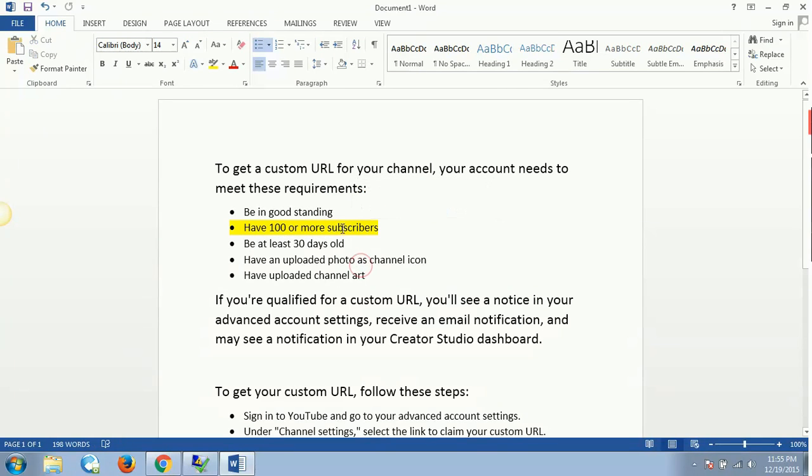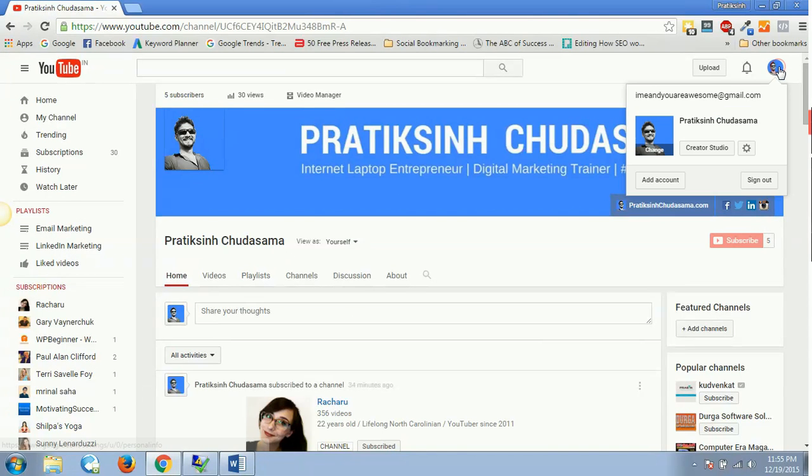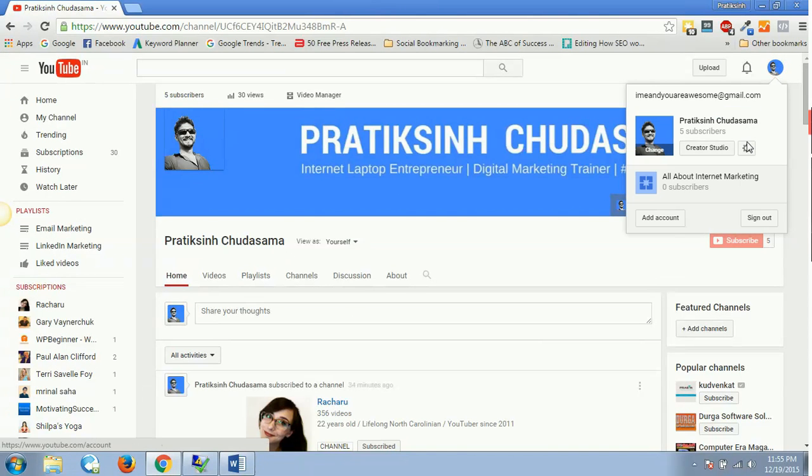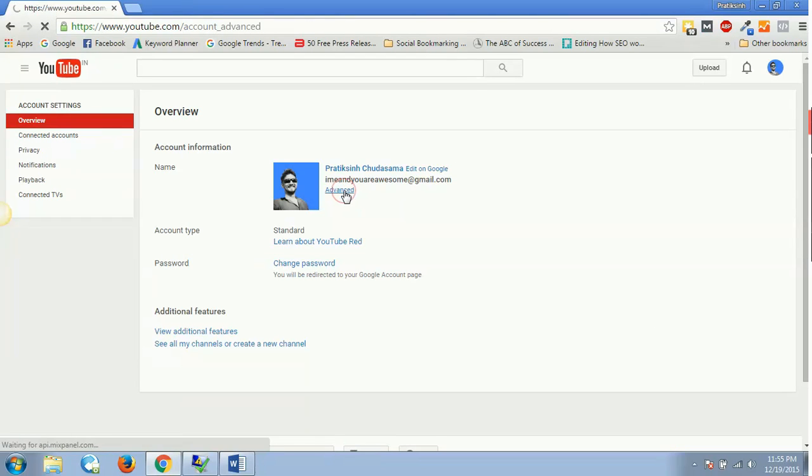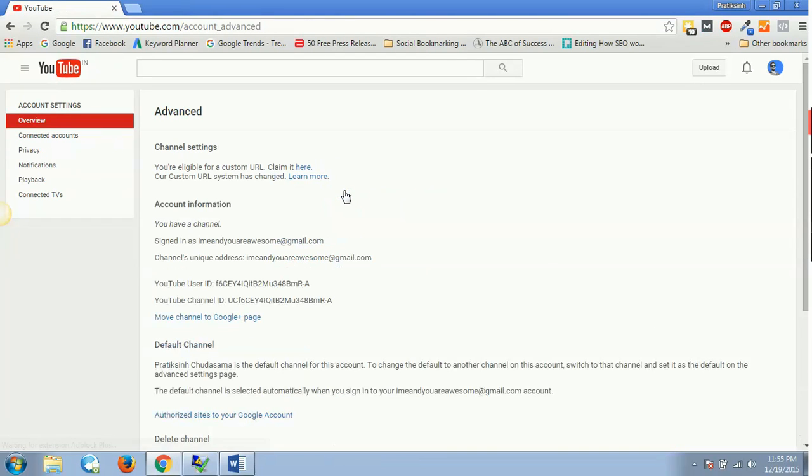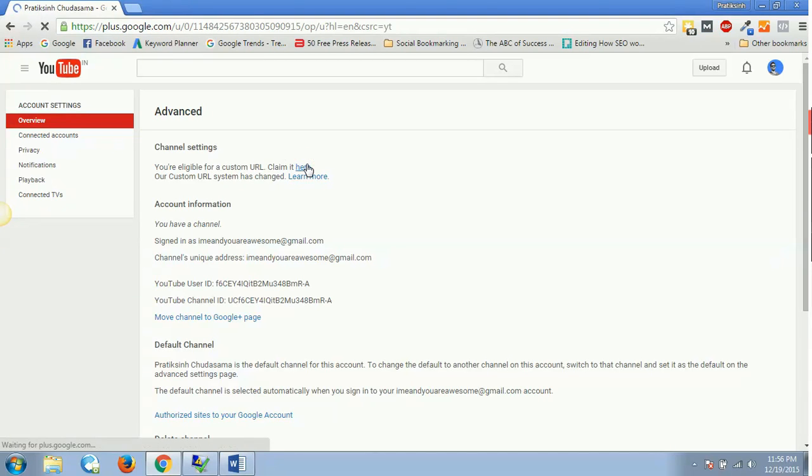This is the only point which I have not covered, but still it's not facing any difficulties when I am clicking on this custom URL option. It says that I am eligible to get a custom URL and it says 'claim it here.' So let's click on claim it here and let's look what it gives me.